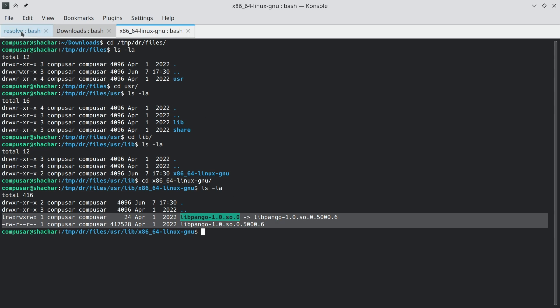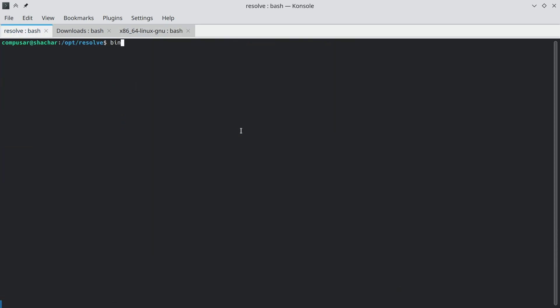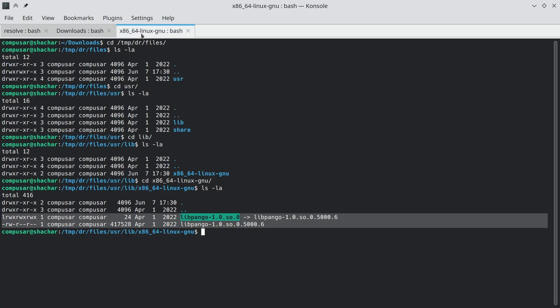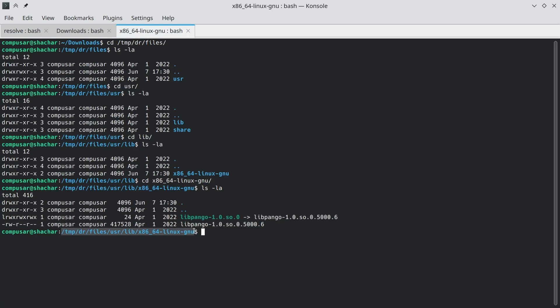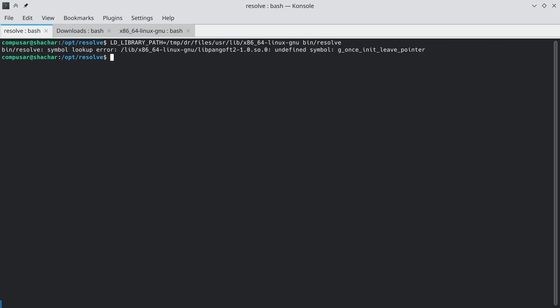So what we can do now is we can run resolve again, but tell it to look for library files in this directory. You can do this by setting an environment variable ld library path to this directory. And now if we try to run, we still get the same error, but this error is over a different package. We're no longer failing on libpango. We're failing on libpangoft.